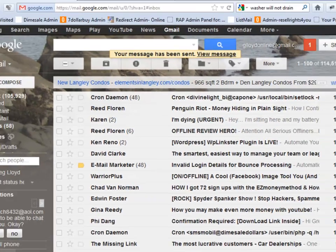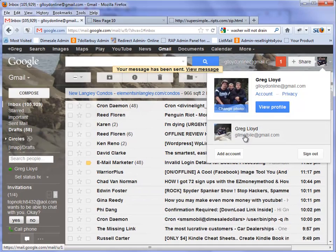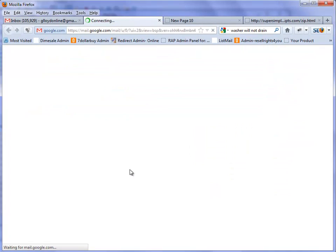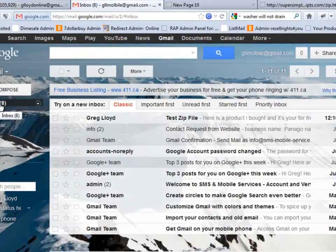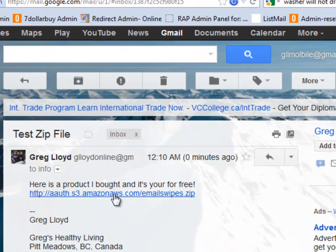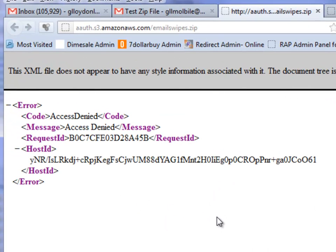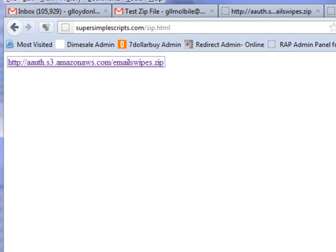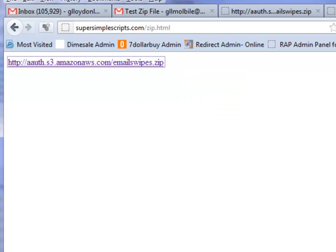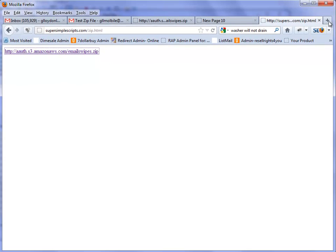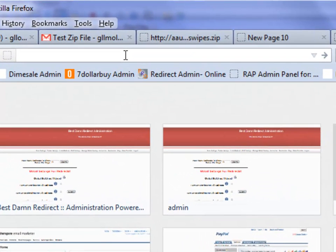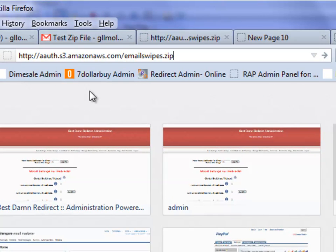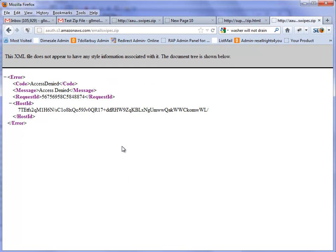And now I'm going to go to my GL Mobile Gmail account. There it is there. Now watch when I click on this. Access denied. Now watch this. Let's say they get a hold of that file. I'm going to copy link location and open up a new tab, and I'm going to paste that in here. Same result. Access denied.